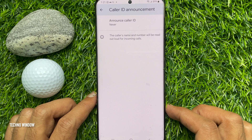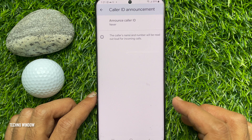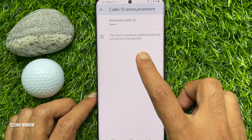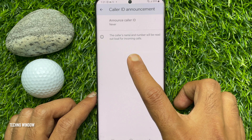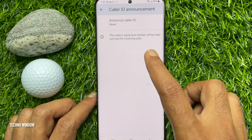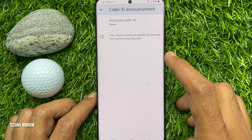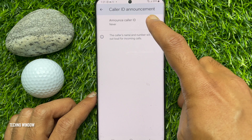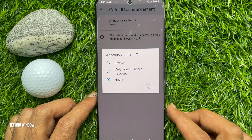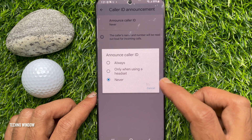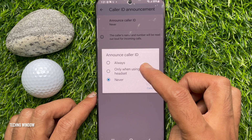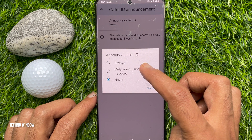The caller's name and number will be read out loud for incoming calls. Tap Announce Caller ID. From these options, you can choose Always.